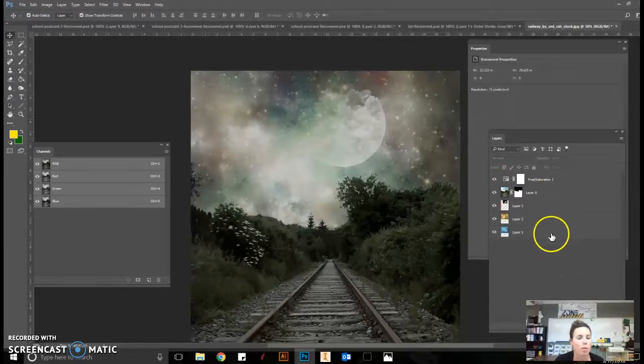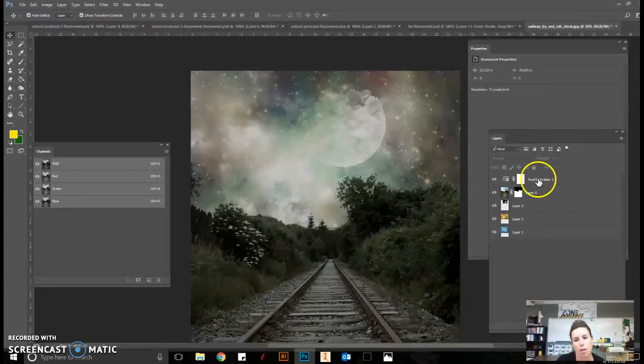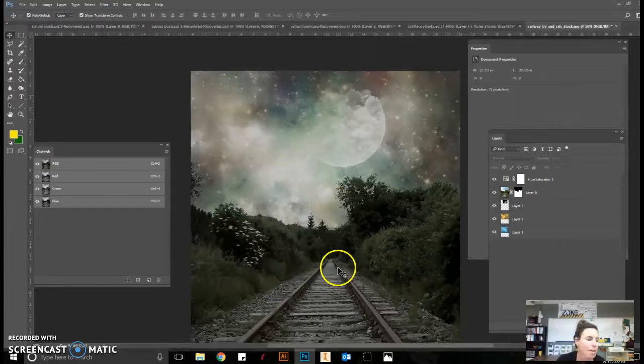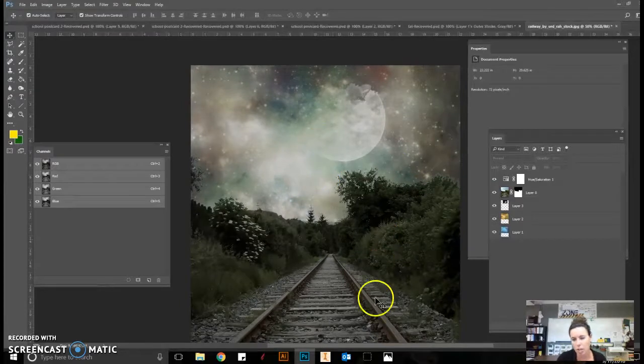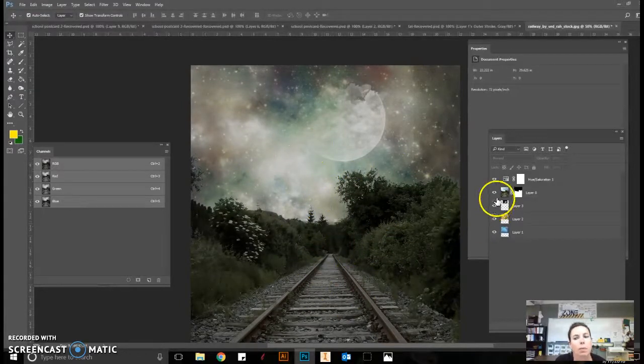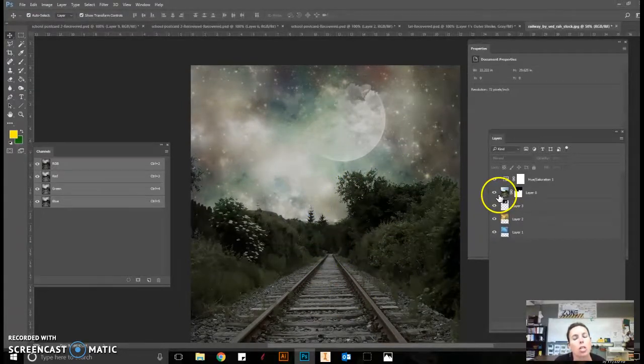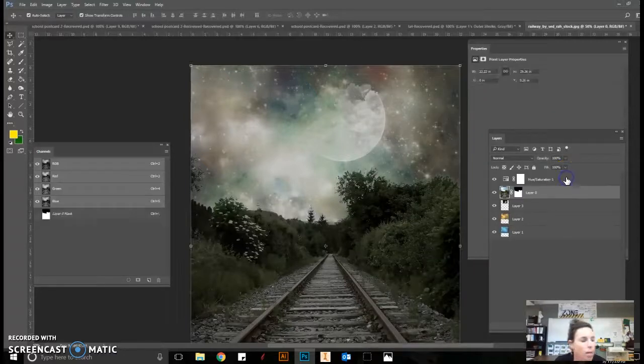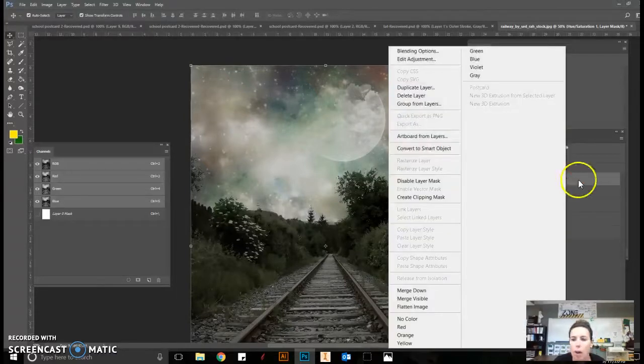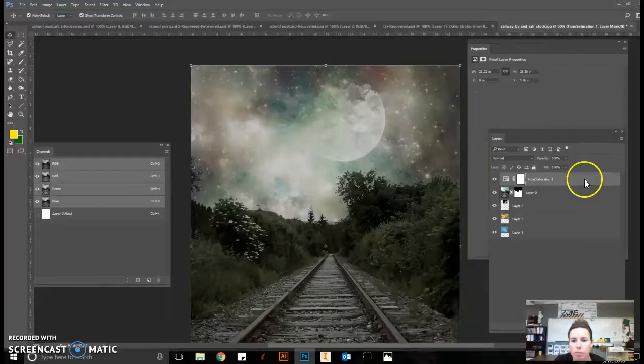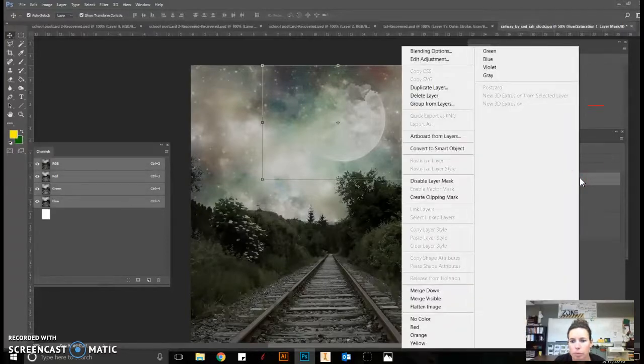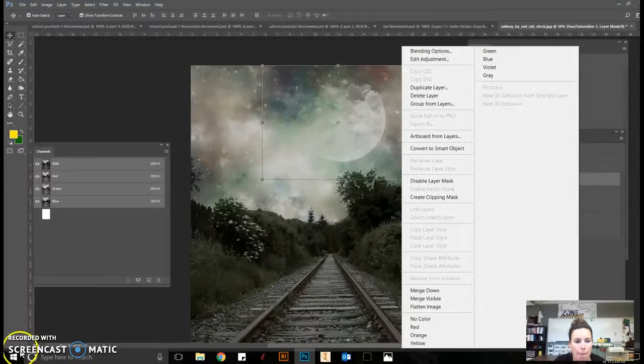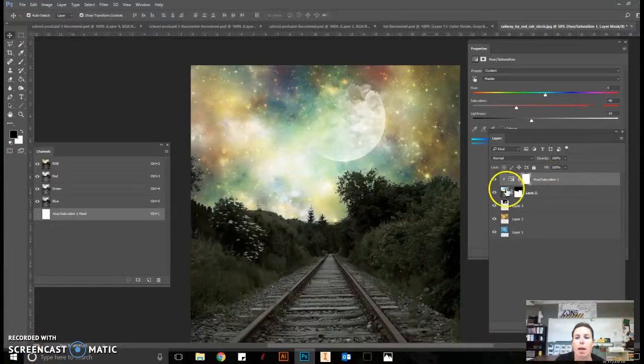That was your first adjustment layer. We want to clip this because we don't want it to apply to our layers underneath. You can see how it kind of created a dullness. We only want that to be applied to the railroad, so we're going to clip the layer by right-clicking and creating a clipping mask.